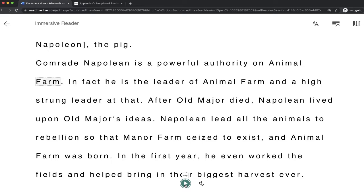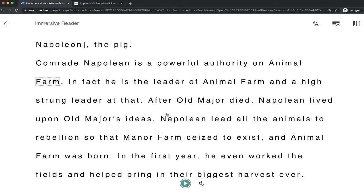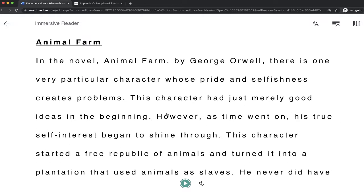So hopefully I listen to this, I hear some of the mistakes that maybe I made, and then I can go back to my document and change it. So this is the very basic version of the Immersive Reader at the base level I guess.